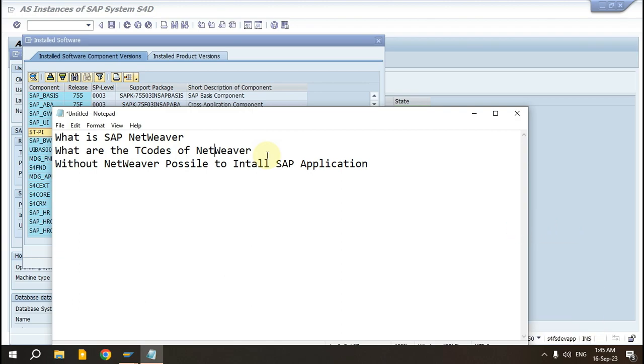I hope this is clear now, because I have seen a number of people who are not able to give the proper answer. What is SAP NetWeaver? And what is the difference between SAP NetWeaver and ECC and CRM and everything?